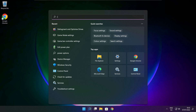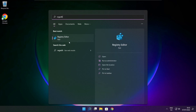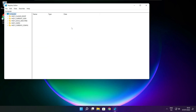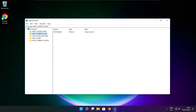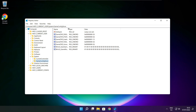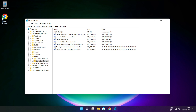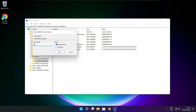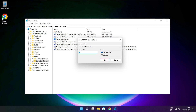Click the search bar and type regedit. Select HKEY_CURRENT_USER. Select System. Select GameConfigStore. Select GameDVR_Enabled. Type 0 and click OK.